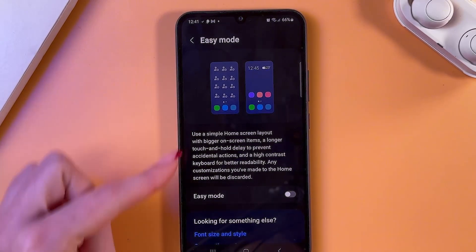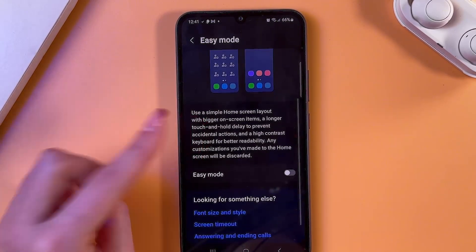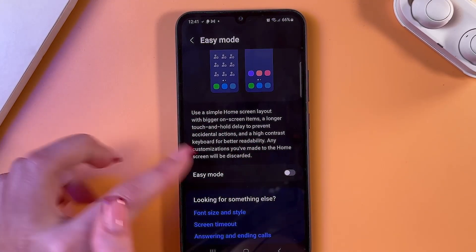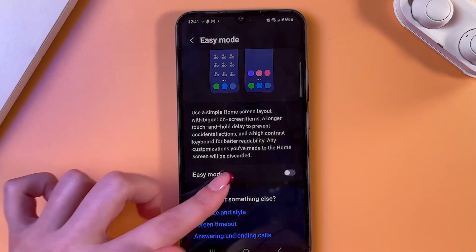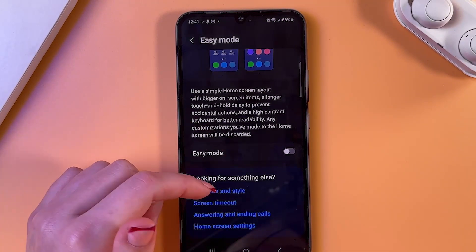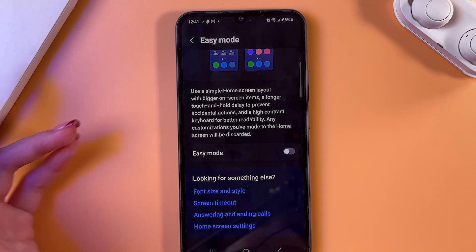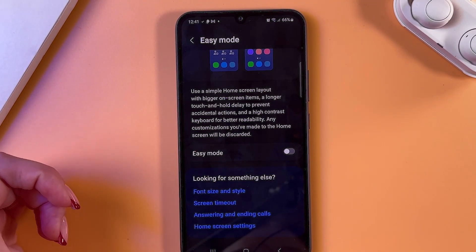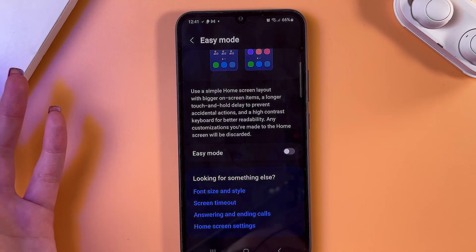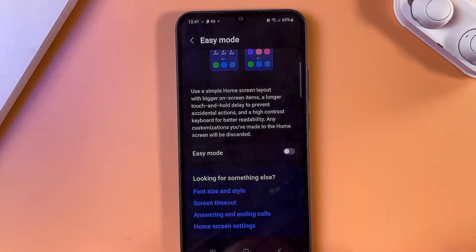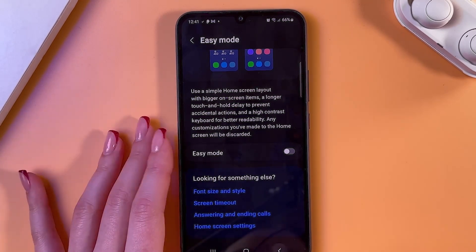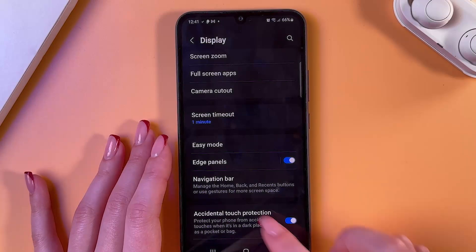Here you can check Easy Mode. You can use a simple home screen layout with bigger on-screen items, a longer touch-and-hold delay to prevent accidental actions, and a high contrast keyboard for better readability. Just tap the switcher to enable it if you are interested in this feature.